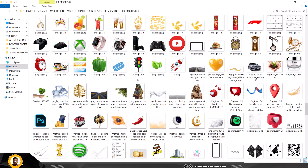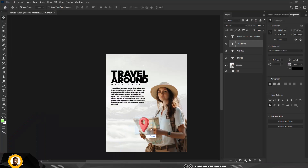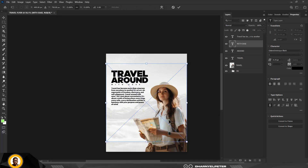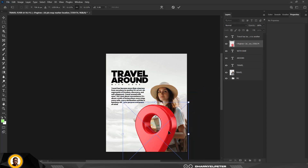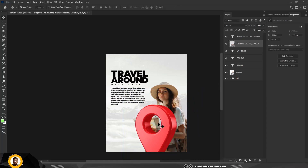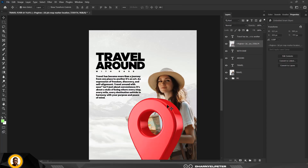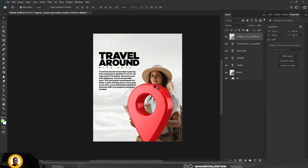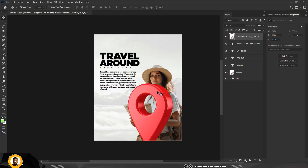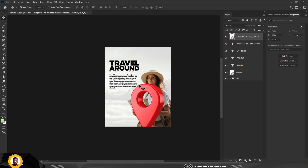Drag the PNG inside and position it. There's a slight issue — resize it first. The element is red, so we need to change the color to something that fits our design. Move it up first.